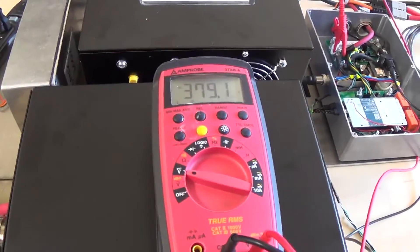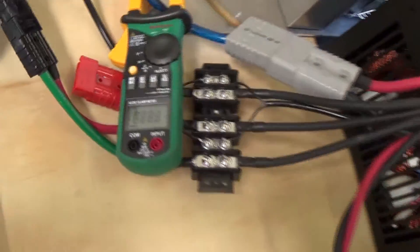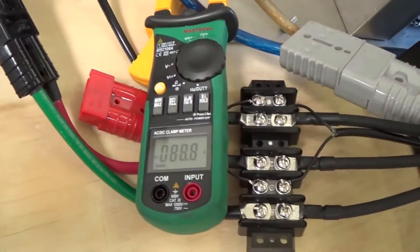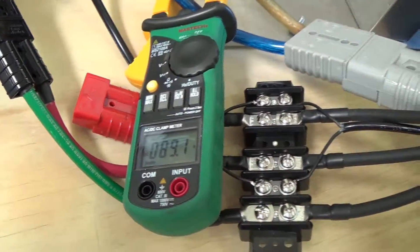Battery voltage, 379. Output current, about 90 A.